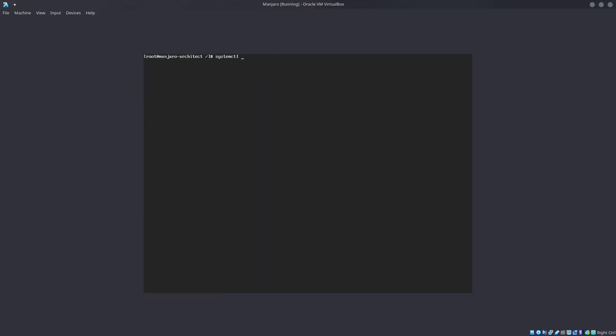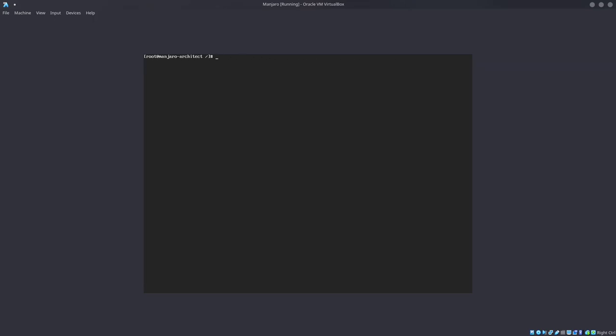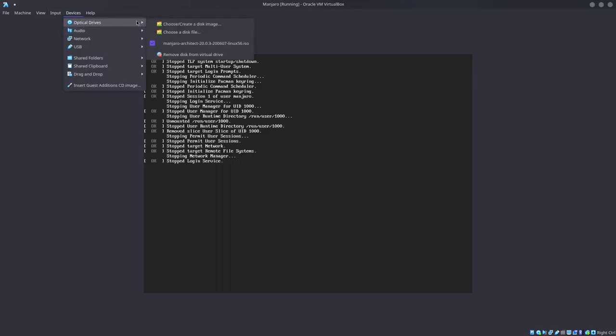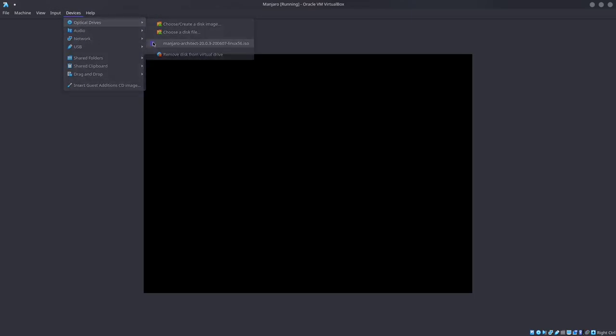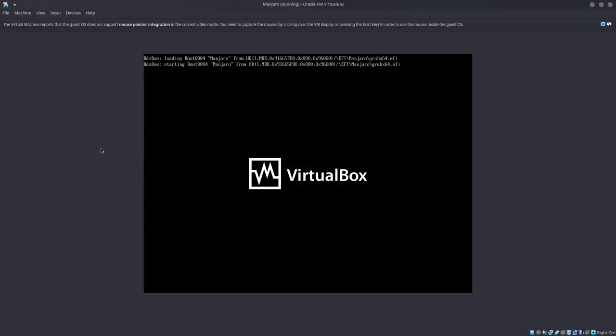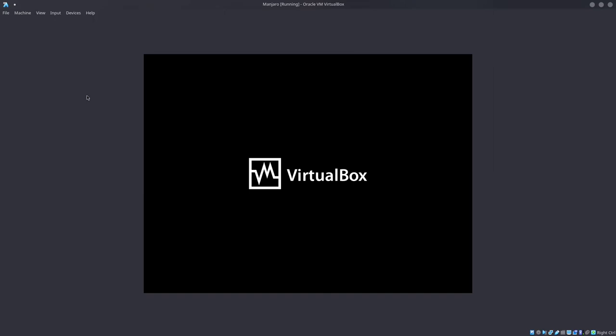Installing now. I'll system CTL enable SDDM. You're going to have to do that so the desktop manager enables when you reboot. And now we're going to exit from our change root. And we're going to reboot. And I'm also going to unplug the actual ISO as soon as we do that. Reboot, then go to devices and unplug the ISO. There we go. It's loading up.